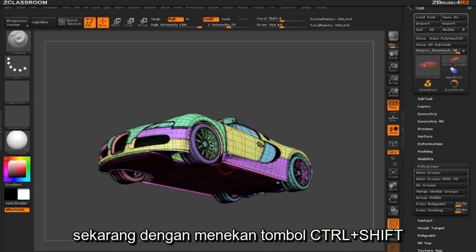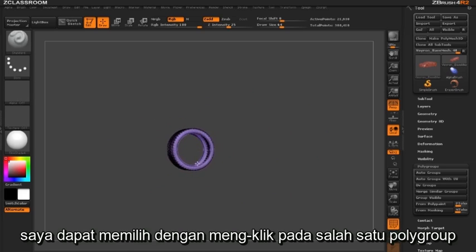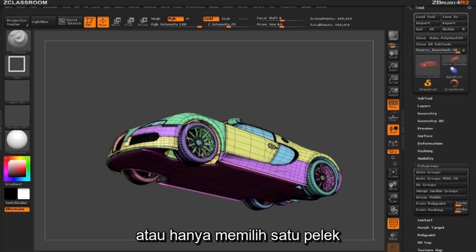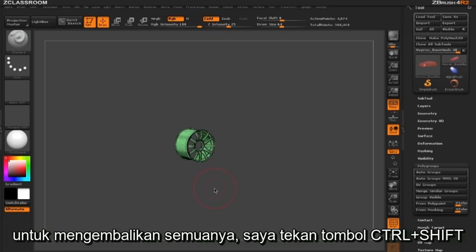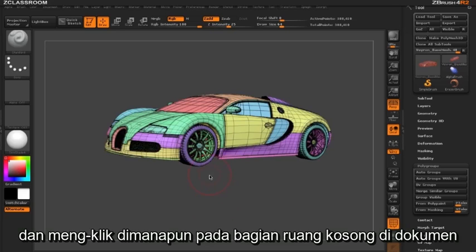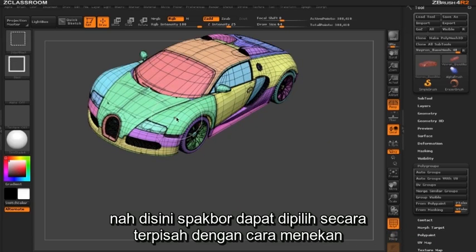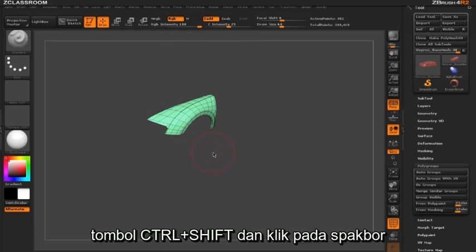Now by holding down the Control and Shift key I can select just by clicking on that particular polygroup. You can see I can select out just that front tire or just that rim. To bring everything back I need to hold down the Control+Shift key and click in any open space in our document. So even our fenders can now be selected individually by holding down Control+Shift and clicking on that fender.